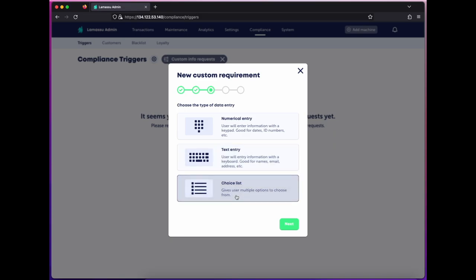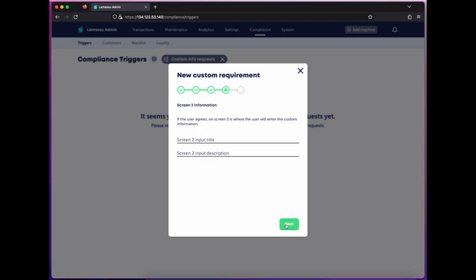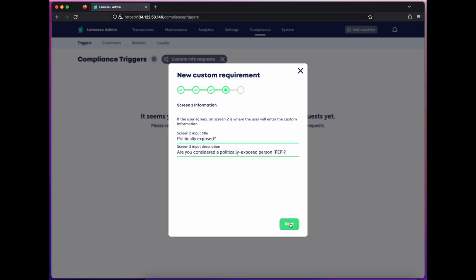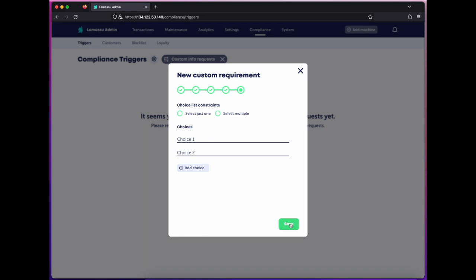Here, I'll define the text for the screen requesting their input. I'll choose just one option as a constraint and give them values.